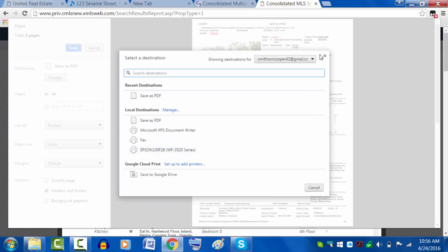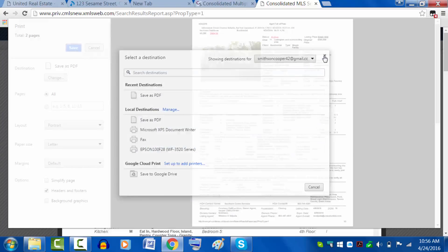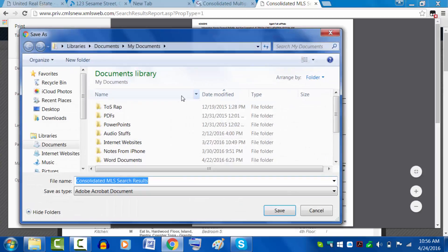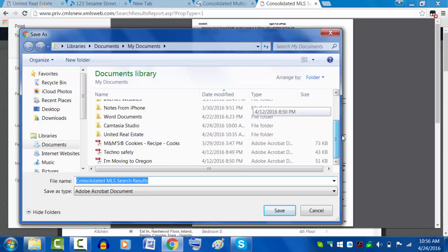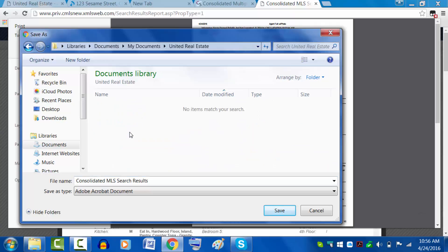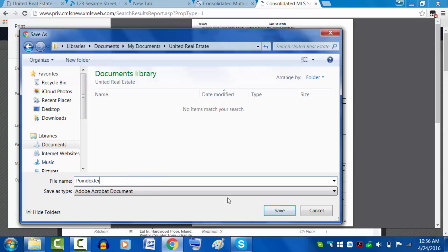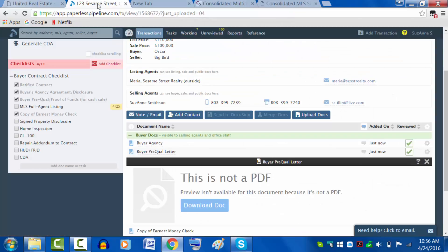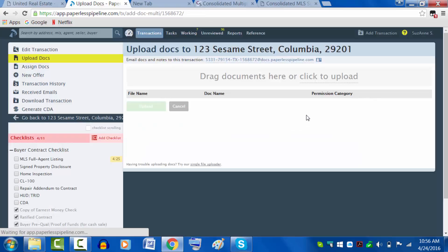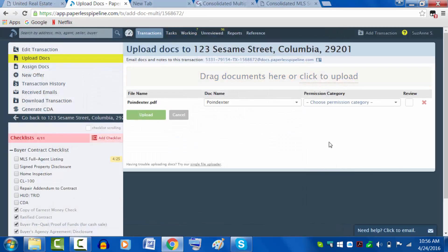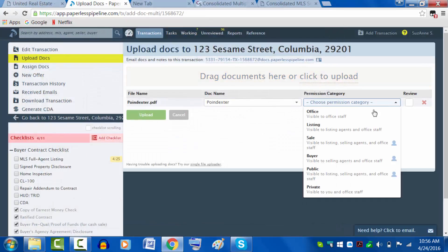One of the options is save as PDF. So I would just do that and save it under the same folder that I have been using. And I don't have any other PDFs in there.